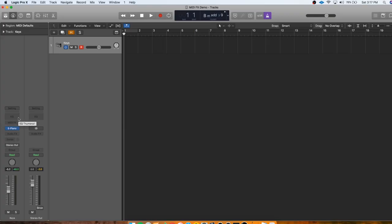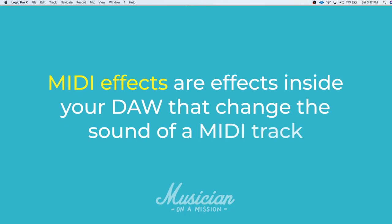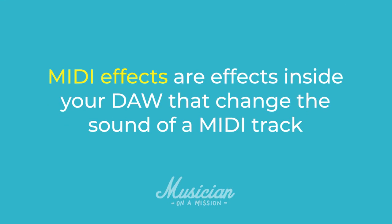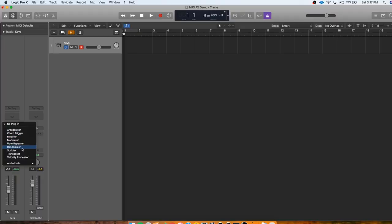MIDI effects are exactly what they sound like. They're effects you can use inside your DAW to change the sound of a MIDI track. They're a lot like plugins but instead of modifying audio they change the actual MIDI data.